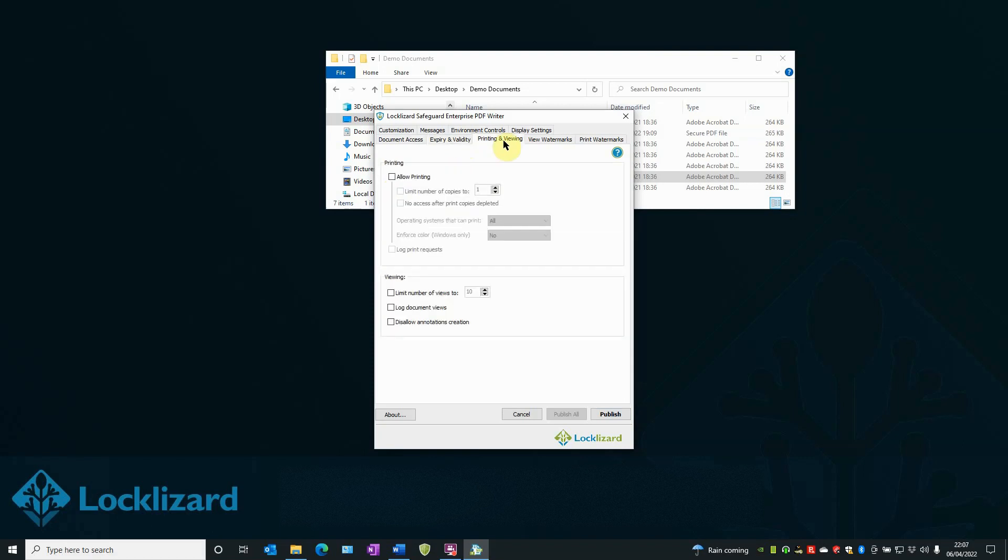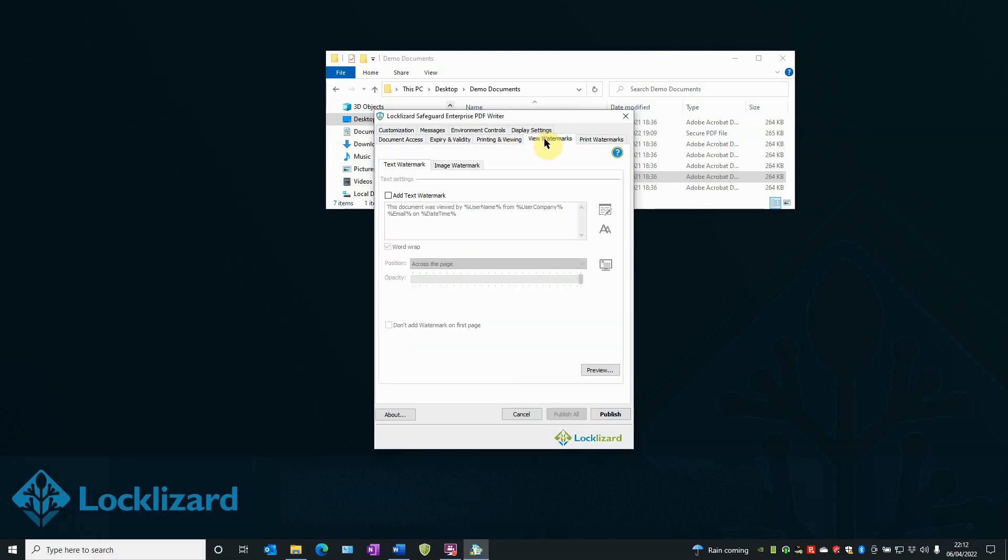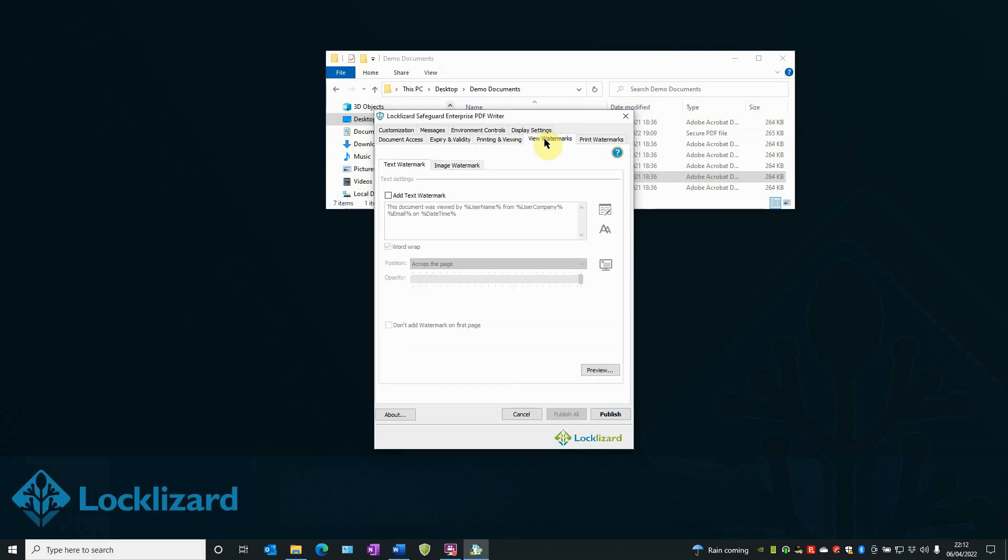In the Printing and Viewing tab, you can allow printing and log the number of print requests or log the number of document views. By adding viewing or printing watermarks, you can display confidential or restricted messages that display when documents are viewed or printed.